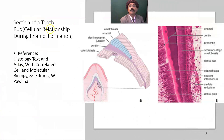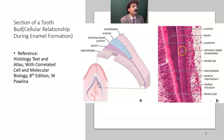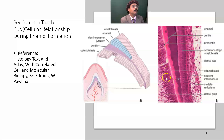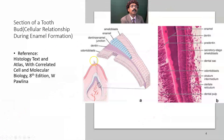In this section of a tooth bud showing cellular relationships during enamel formation, ameloblasts produce the enamel at the enamel-dentin junction. Dentin is formed by odontoblasts. The predentin layer is visible adjacent to the odontoblasts.